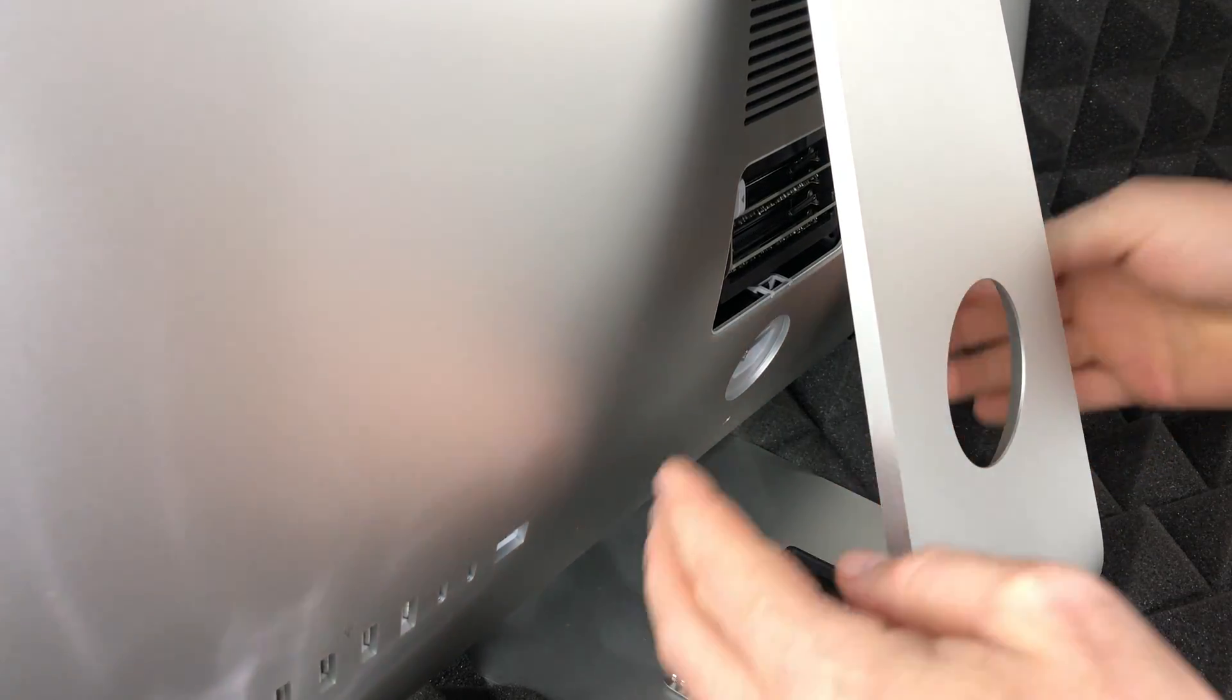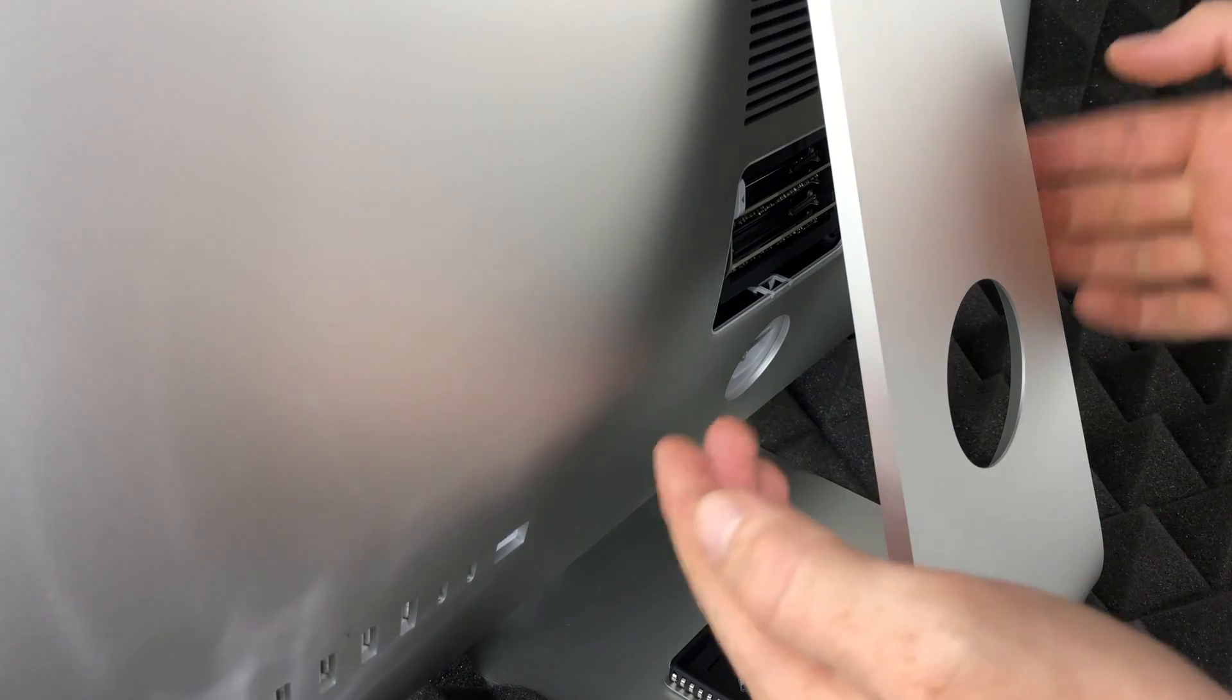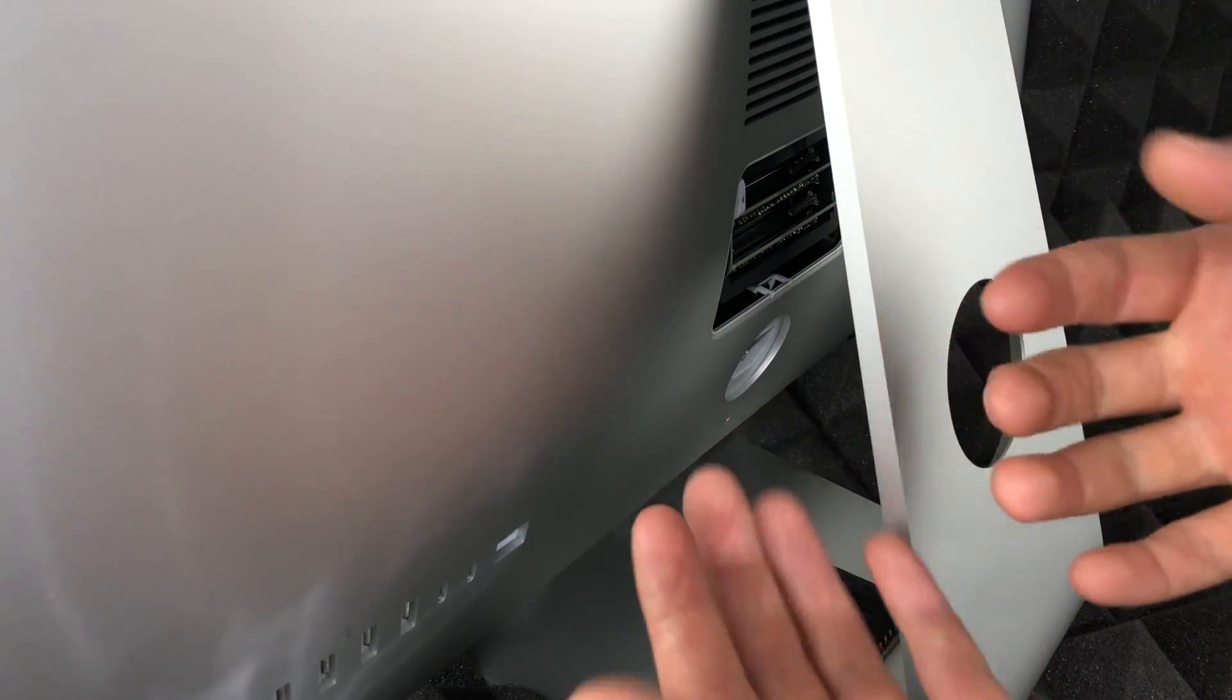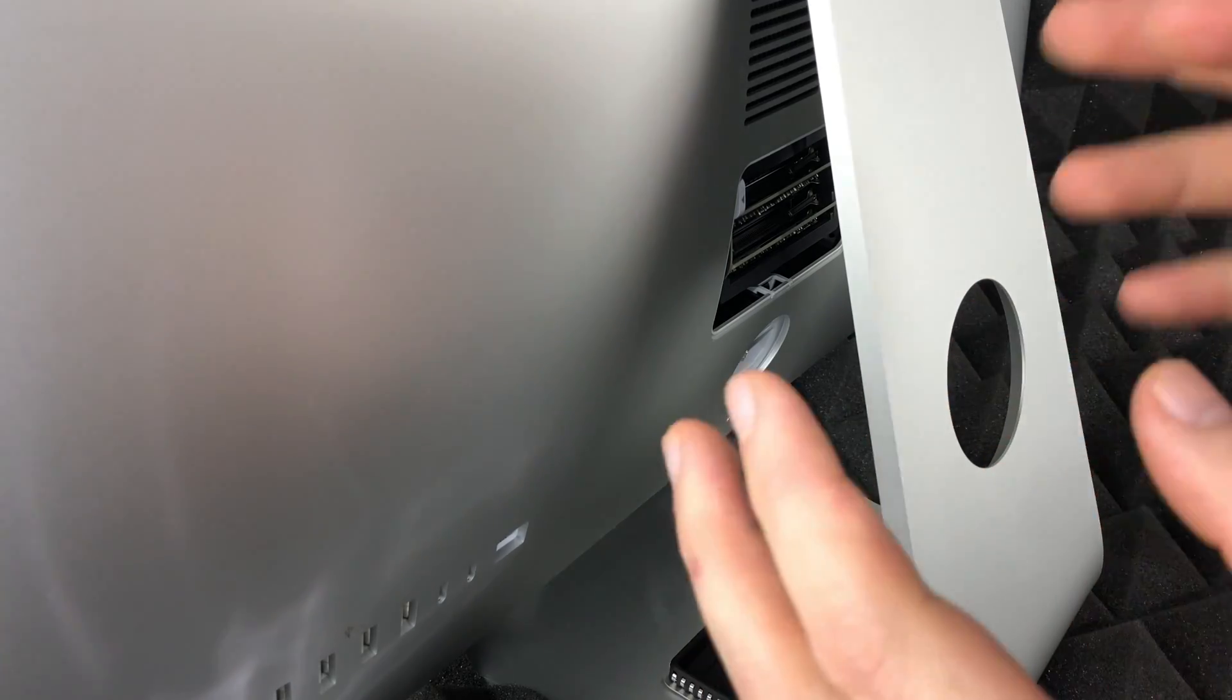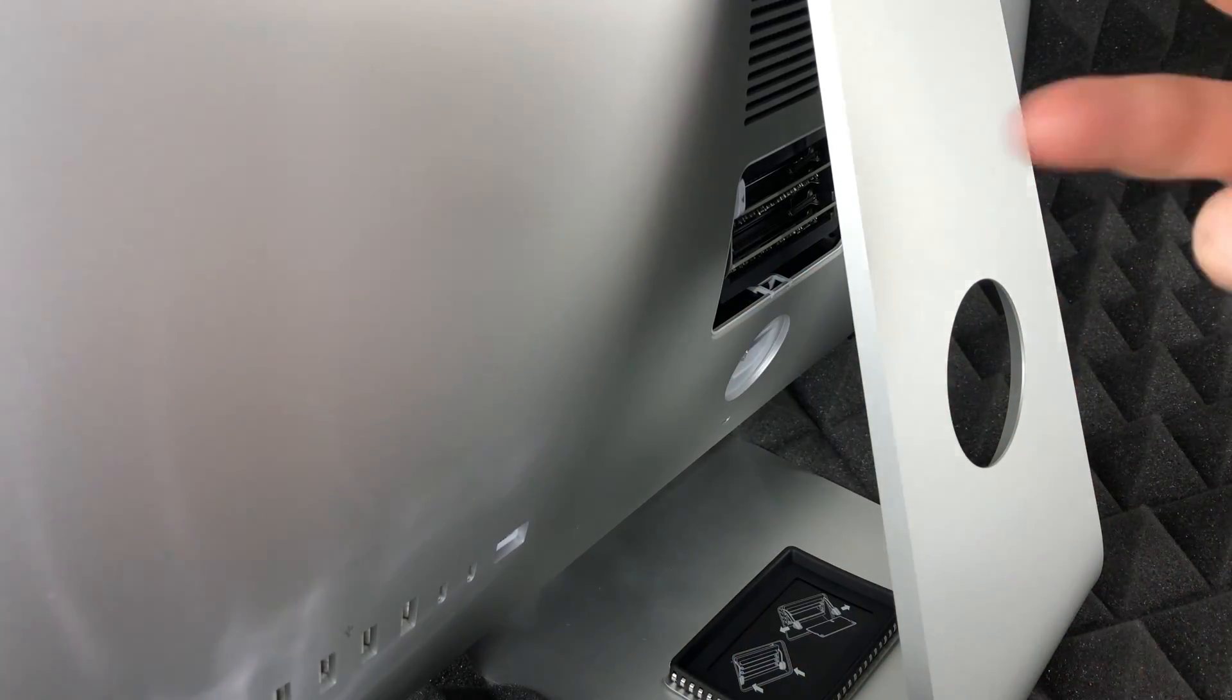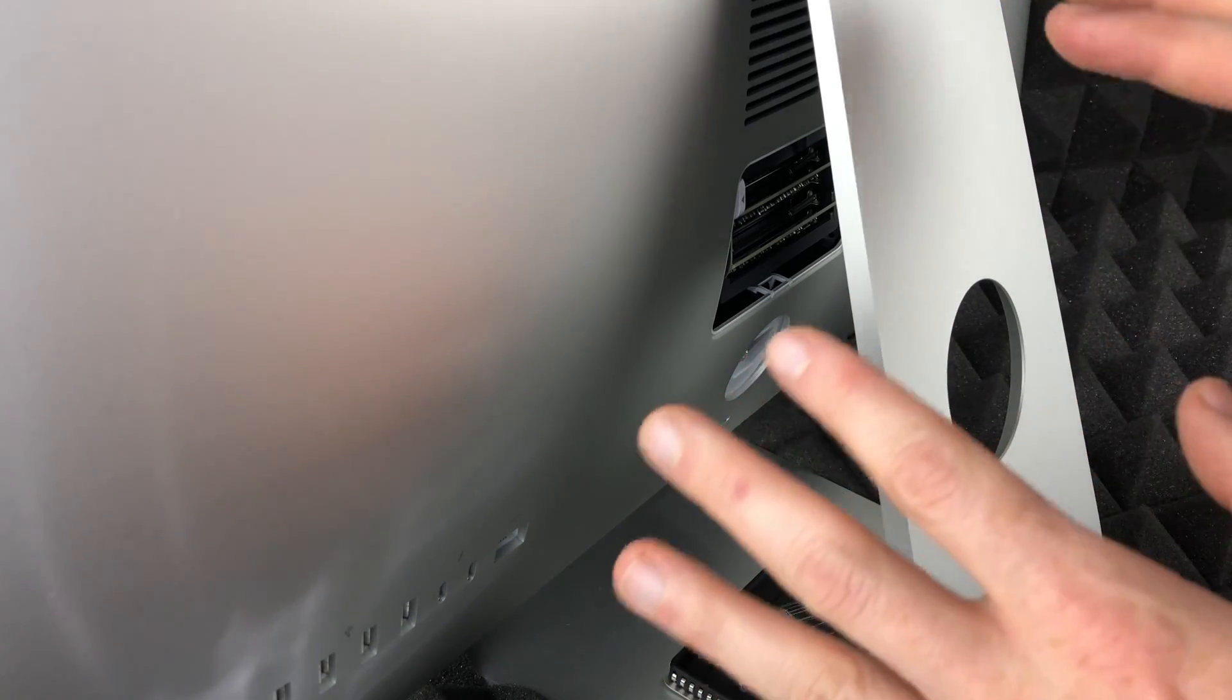And make sure before touching your old and new RAM, just touch some wood with your hands that way you have no static. Because right now it's really important that you have no static on your hands because that can burn out your new RAM or your old RAM or even parts in your Mac, so you don't want that.